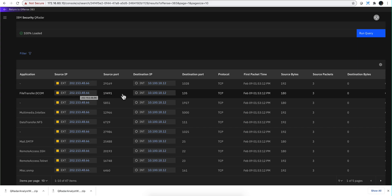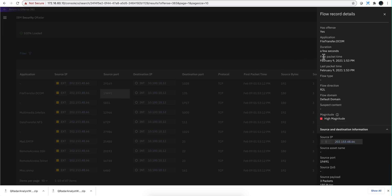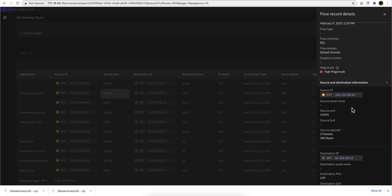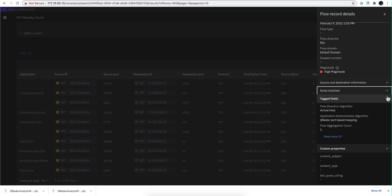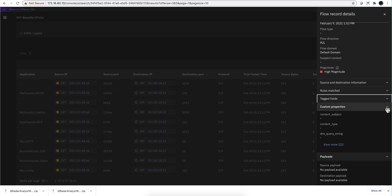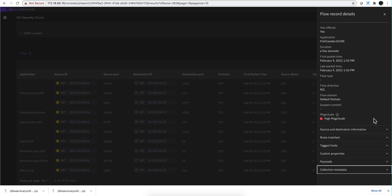Now when you click in here you get the actual flow details in dark mode, nicely organized. For example, if I click into this particular flow, you get to see the information about that flow separated: the source and destination — and you can close these — the rules match, the targeted fields, custom properties, the first three packets, and all other details on the payload. Everything nicely organized.